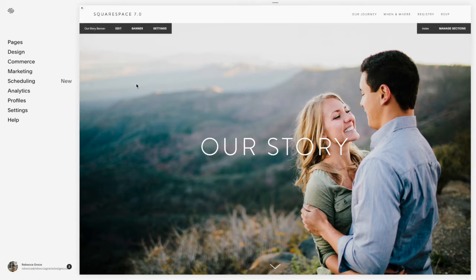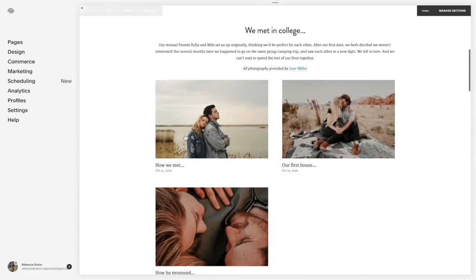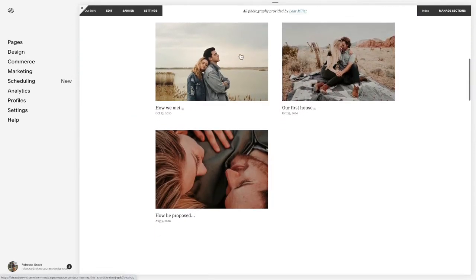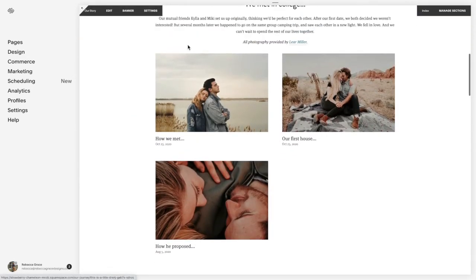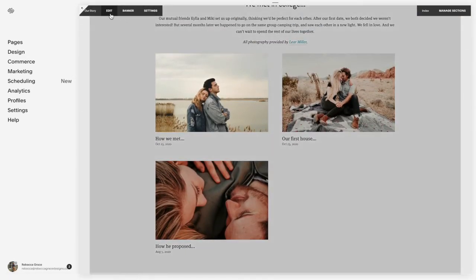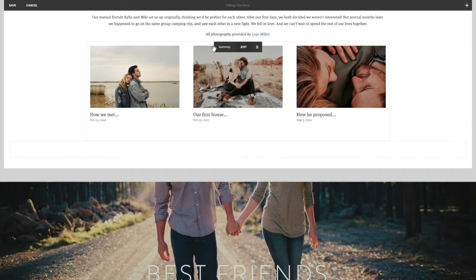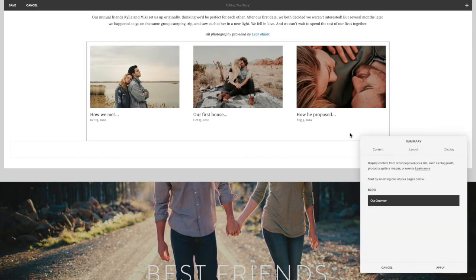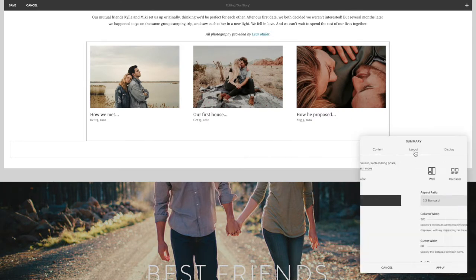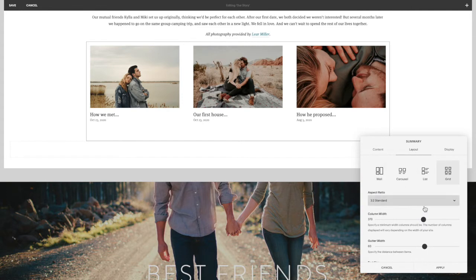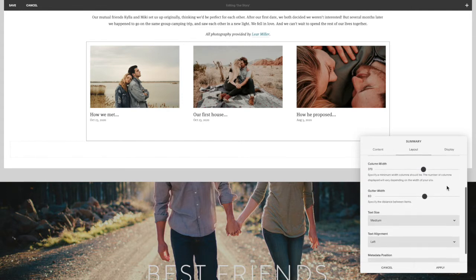So for example, if you're in 7.0, you'll see I have a grid summary block here. So if we click to edit, I've added a summary block and I have it going towards the blog, and I've chosen the grid layout.